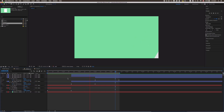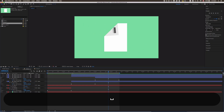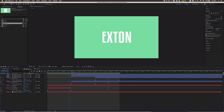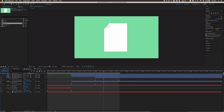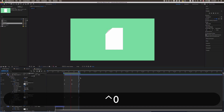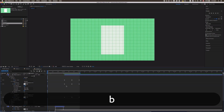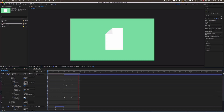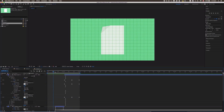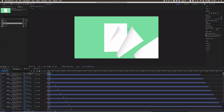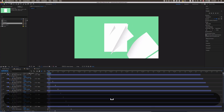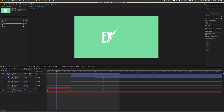Hey guys and welcome to another tutorial on Accent Studios. In today's tutorial, as you already saw in the intro, we will be creating some sorts of folding animations. For these three here I used an After Effects built-in effect, and this one is kind of a fake folding effect, but I wanted to show you that too. And then also I have this fun little loop here which I also made with this technique.